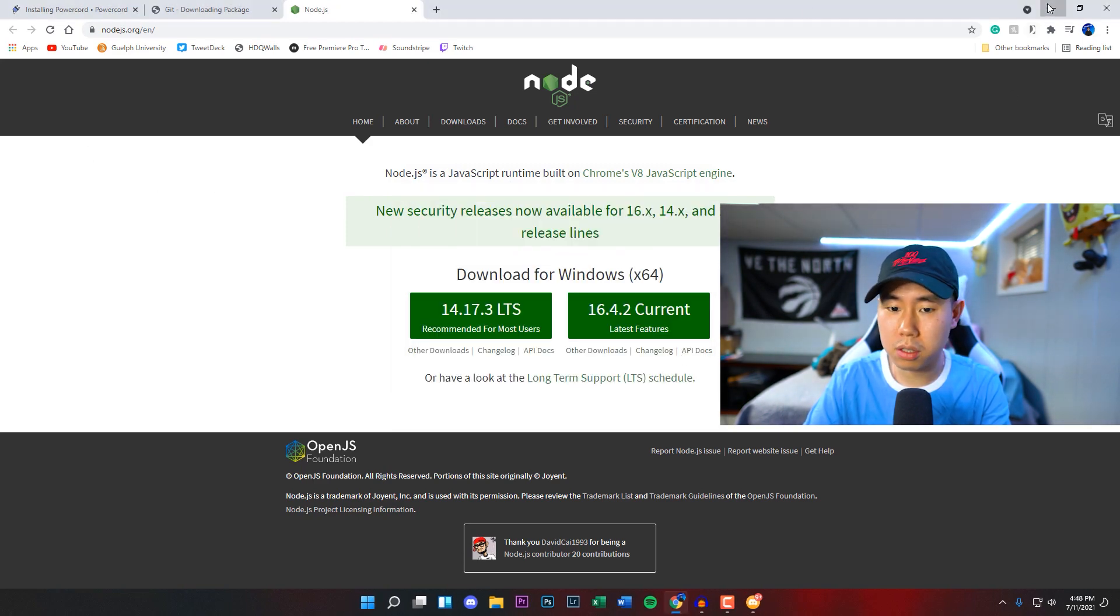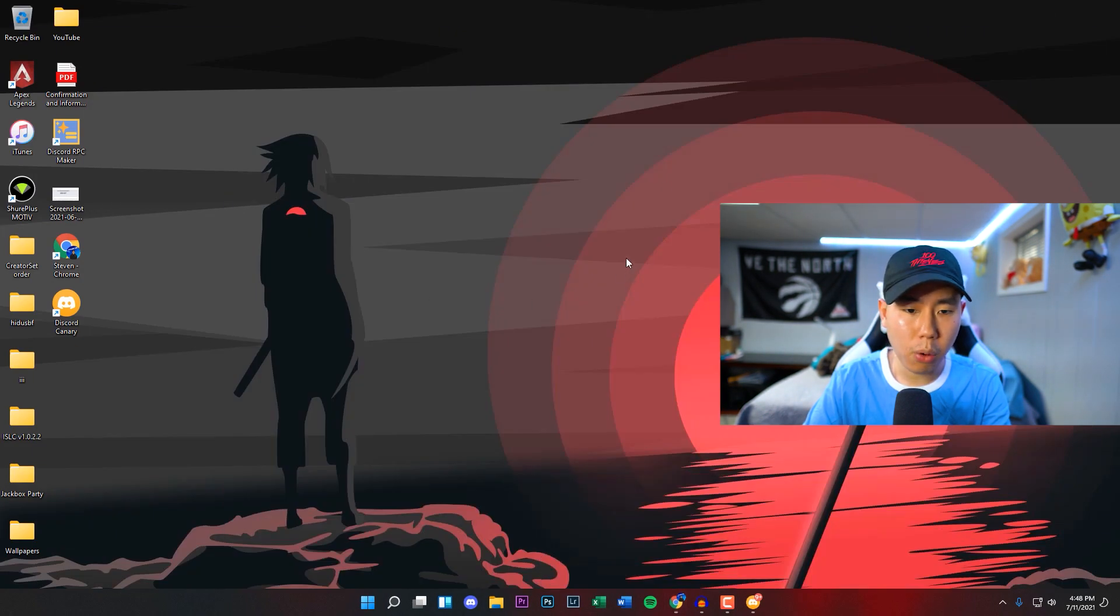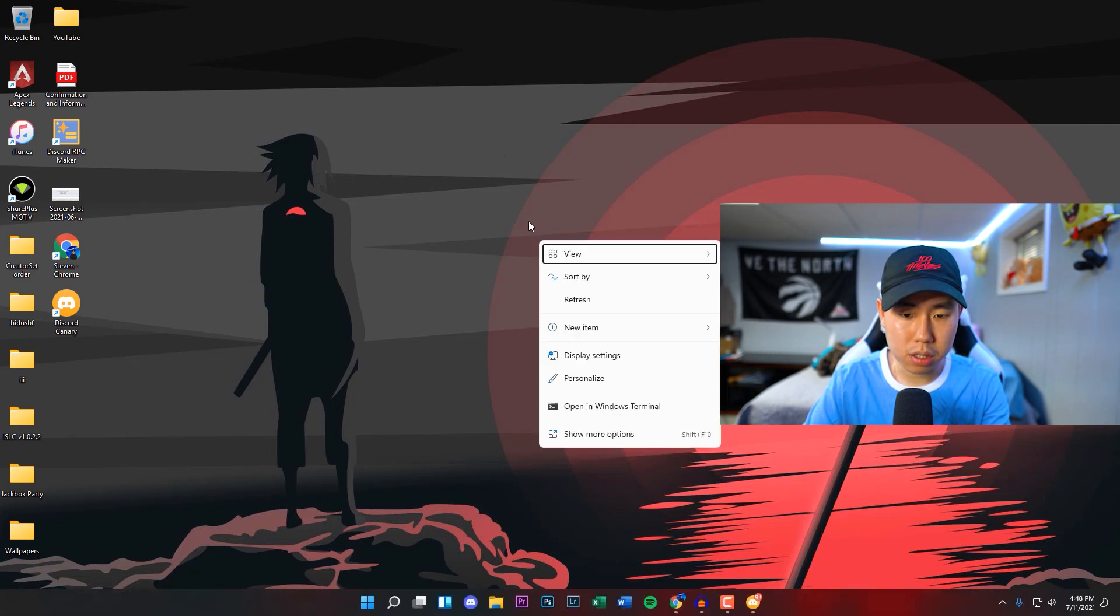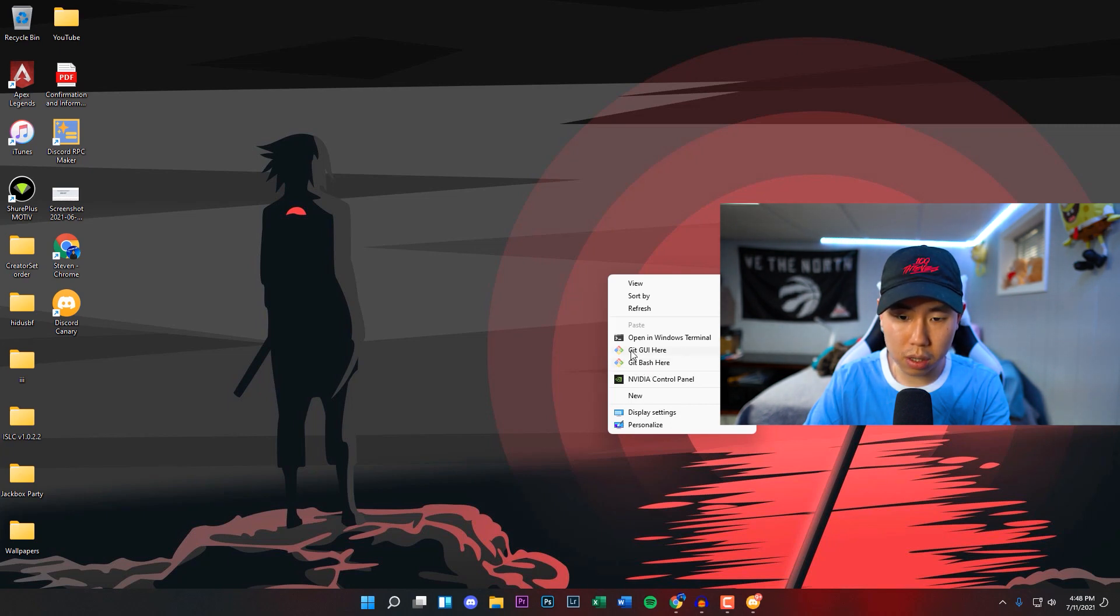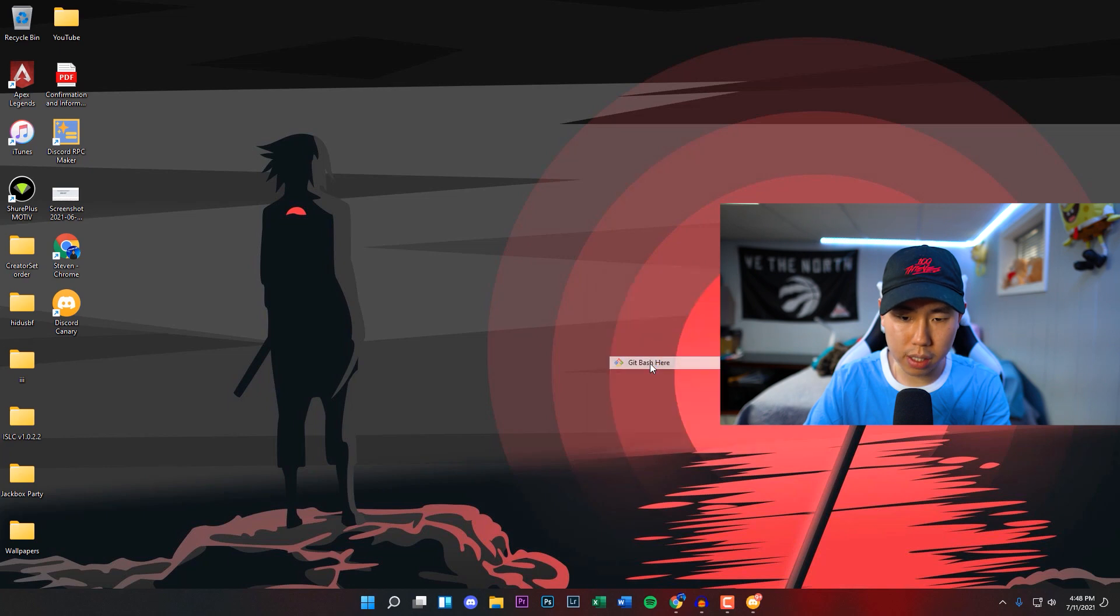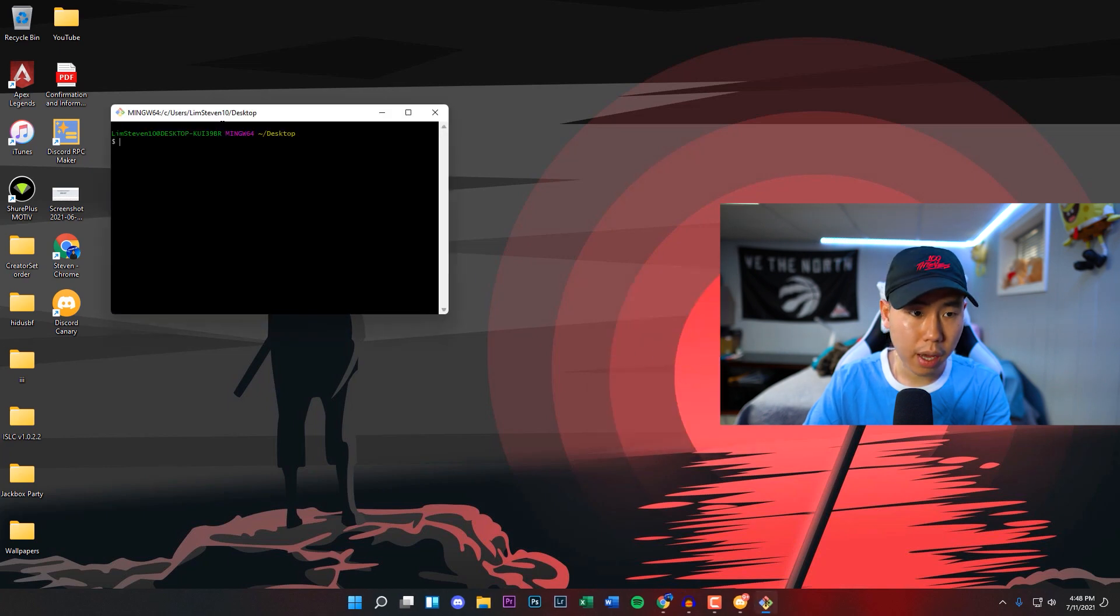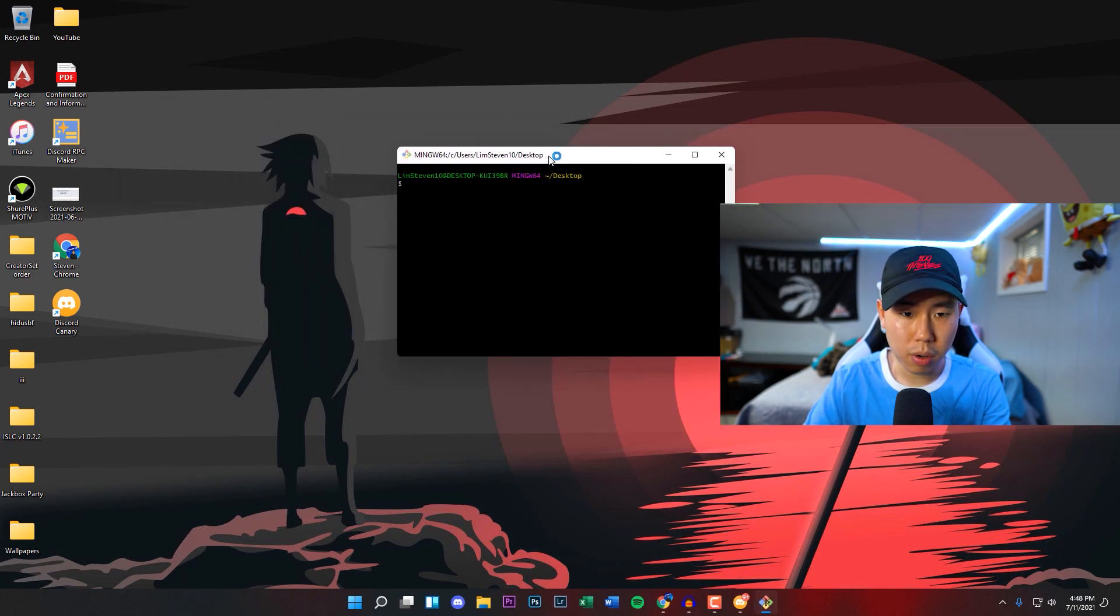Now what we want to do is go to our desktop. Right-click on the screen, show more options, and then click on where it says Git Bash here. Click on this one, not the Git GUI here. It's the Git Bash one, the second option, and it should look exactly like this.